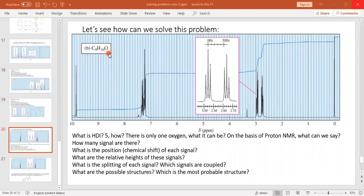Remember, whenever oxygen is present we simply ignore it. So we have nine carbons and only 10 hydrogens. In a fully saturated alkane there should be 20 hydrogens, so the difference is 20 minus 10, which equals 10. That is the number of deficient hydrogens. Dividing by 2 gives us 5. So the HDI — Hydrogen Deficiency Index — is 5.